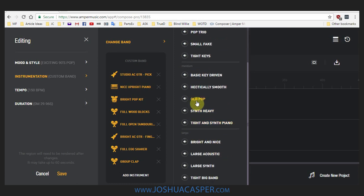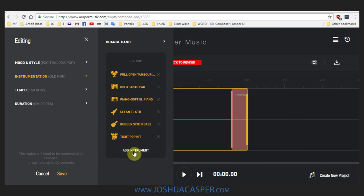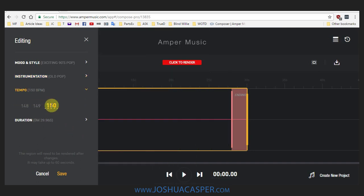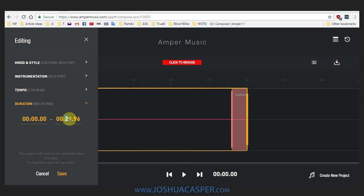So if we go old pop, it will change things and then we can actually add instruments by heading to add instruments. We can choose from bass, synth, keys, percussion, drum kits. But let's just go with what they've given us from the preset. The tempo — let's change the tempo to 128 just because we love EDM, right? And duration, we can actually come in and change it. Let's change it to 30 seconds. So the program is going to write something that's going to end right at 30 seconds. And that's pretty sweet.